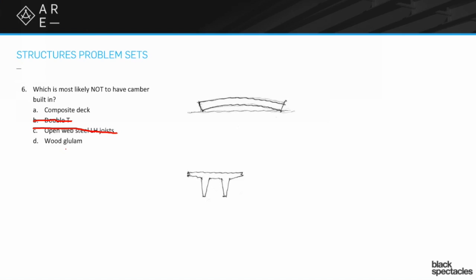When it does deflect, because it is wood after all, it'll deflect some. When it does deflect it'll deflect to flat.